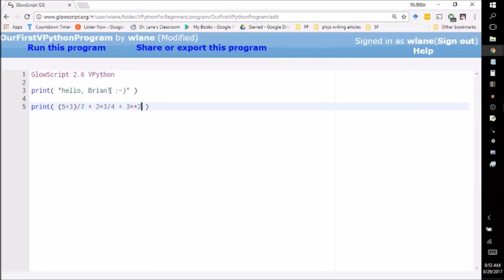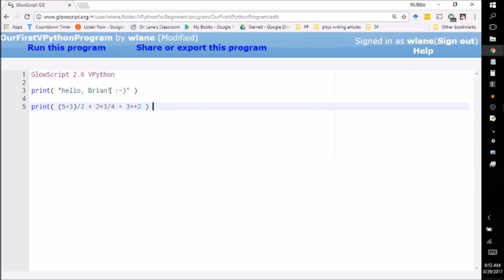So like I can add on 2 times 3 divided by 4 plus 3 squared. Now in order to do squared in VPython, it doesn't know what a caret is. It doesn't know what this thing is. Actually, it just has a different purpose for it. So for Python, you have to do a double asterisk for an exponent. So double asterisk means exponent.